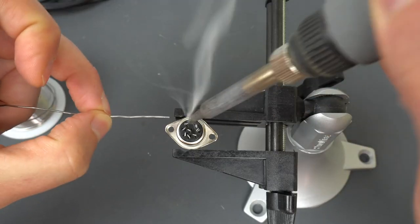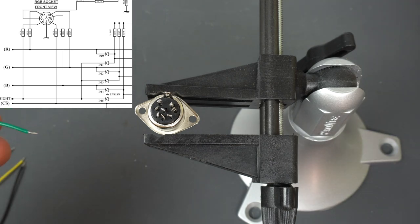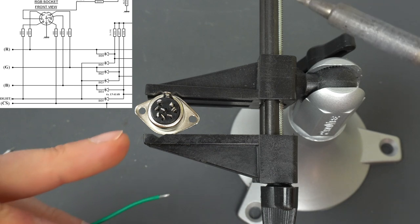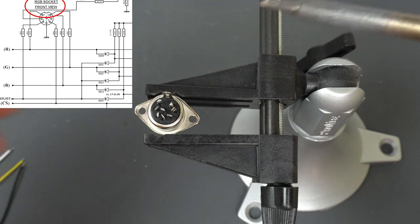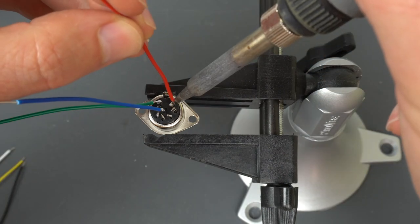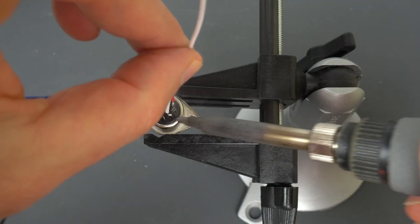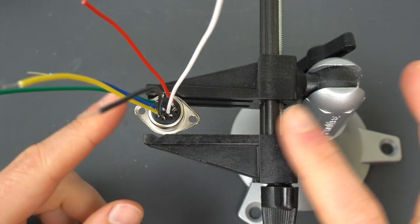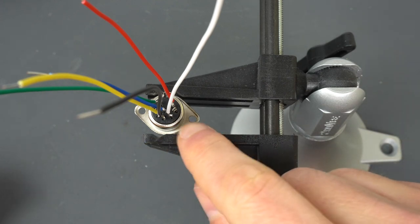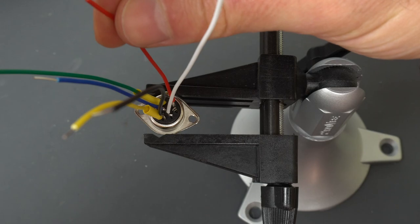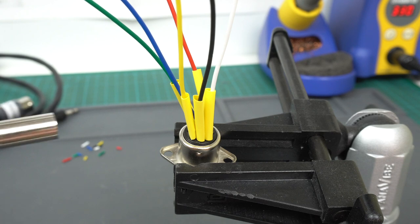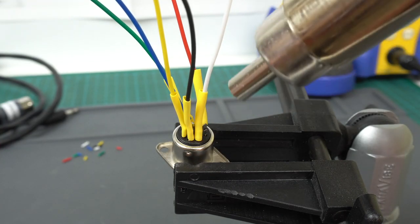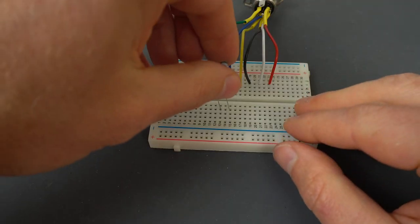We start by tinning the connector to make the soldering as easy as possible later on. And now we can solder them. The thing to keep in place is that the schematic shows the connector from the front view. They say that in big letters because it's very common to mistake that. So we're doing it from the solder point of view. So we need to flip things.